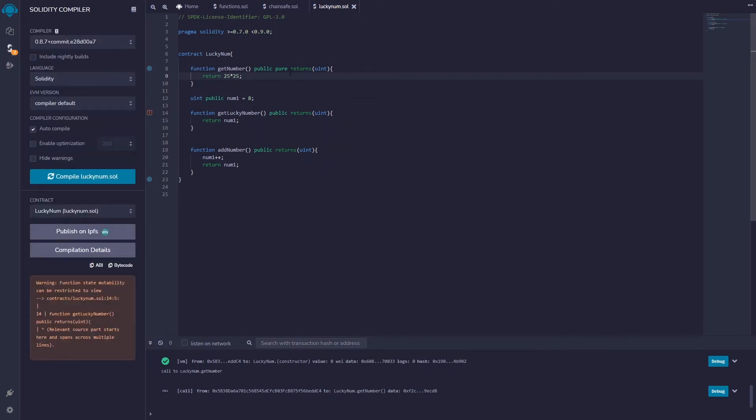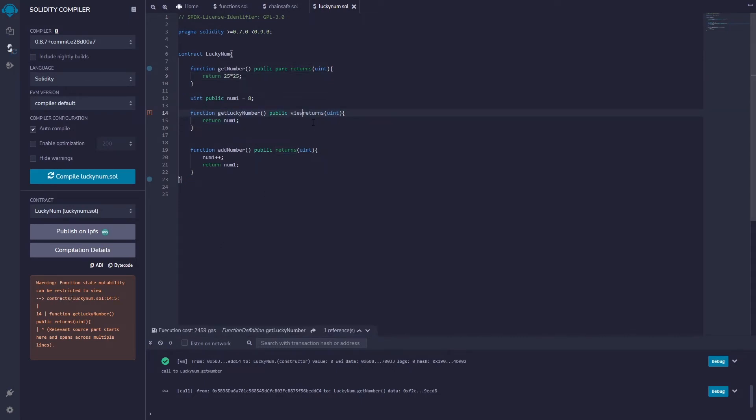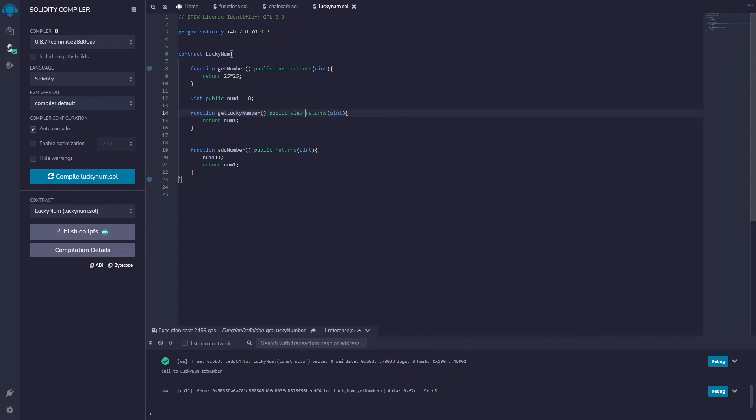So what about a view? We have a pure, now this one tells me I can restrict the state mutability to a view. So I'm essentially just viewing some information on the blockchain. And again this is going to allow me to save some gas fees when I deploy this contract, when I call this function.